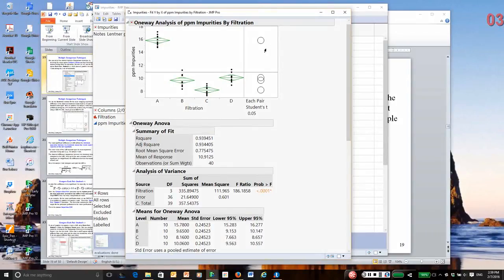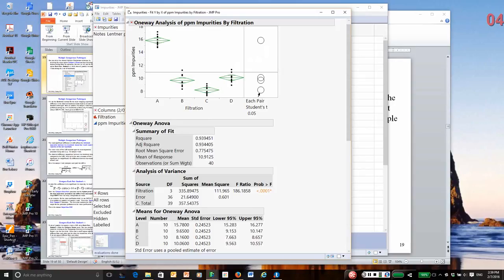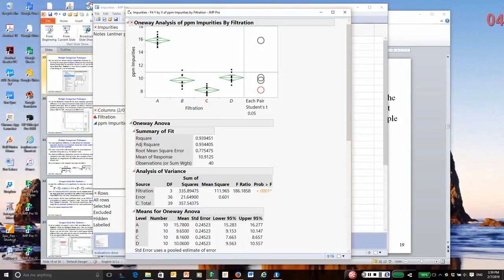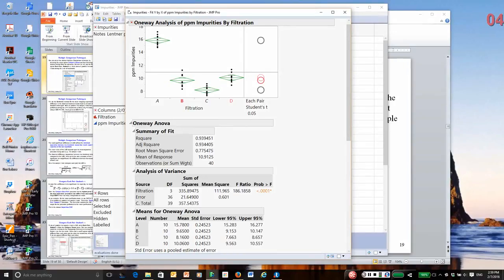JMP gives us what it calls comparison circles. These are visualizations of two-sample t-tests. Very simply, if you click on one circle, it will become bold red. If any other treatment groups are significantly different, they turn a bold gray. If you click on one, and another circle also is red, for instance, here we have B and D, that indicates they are not significantly different.